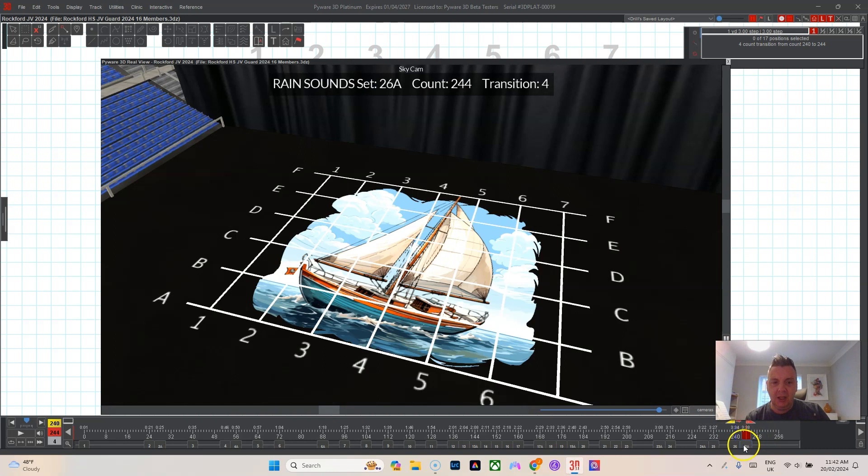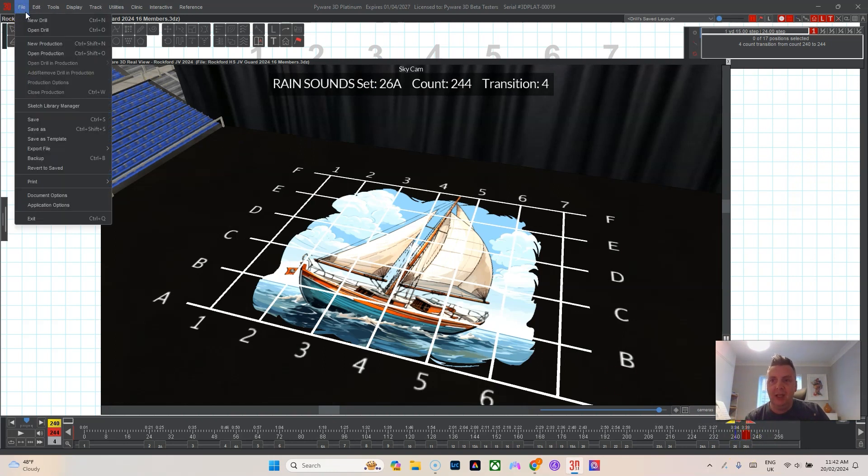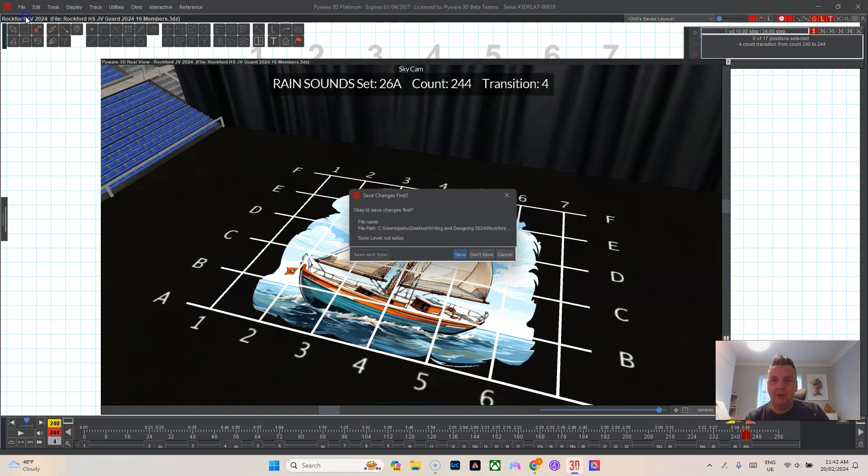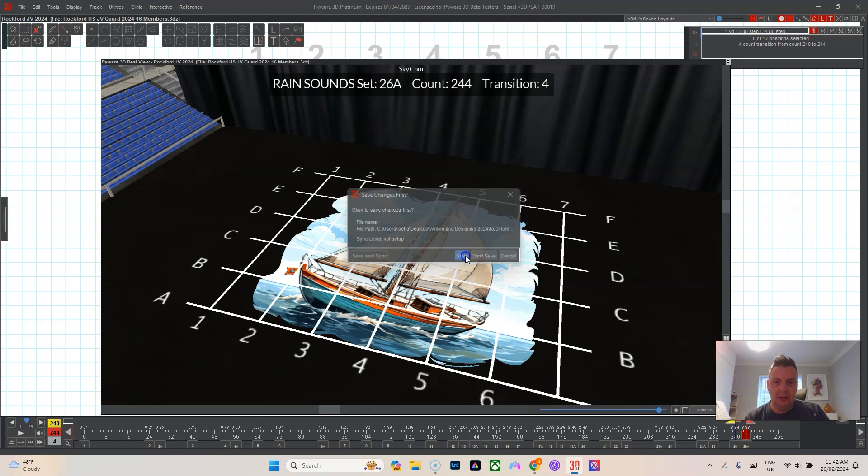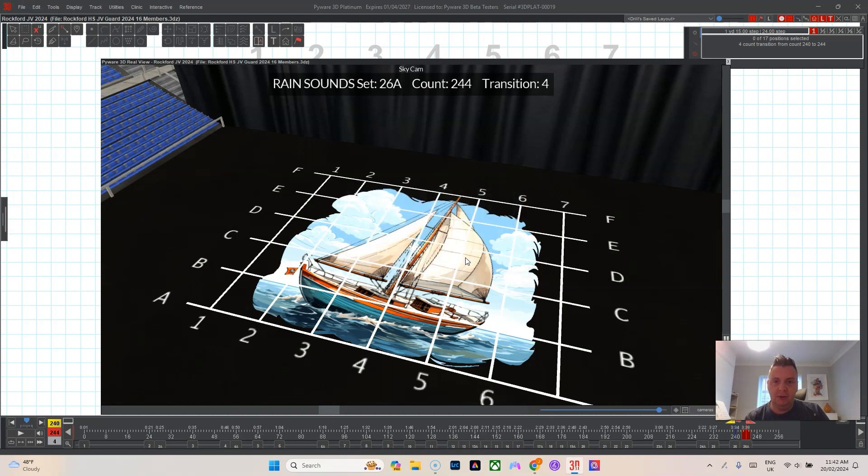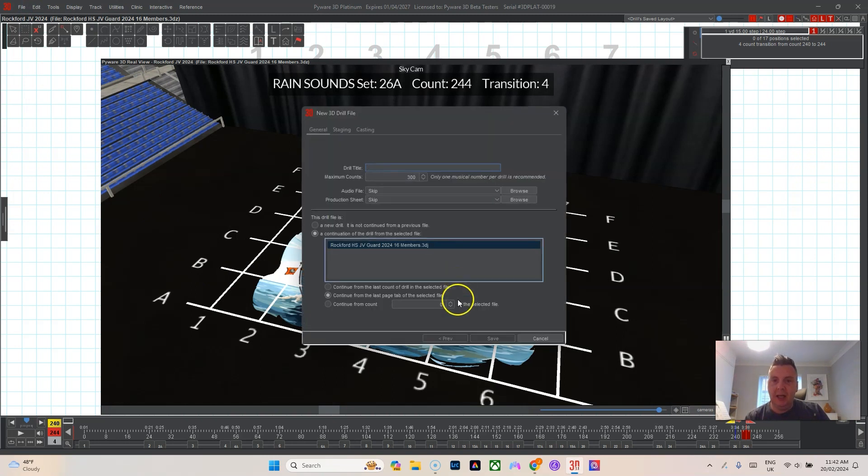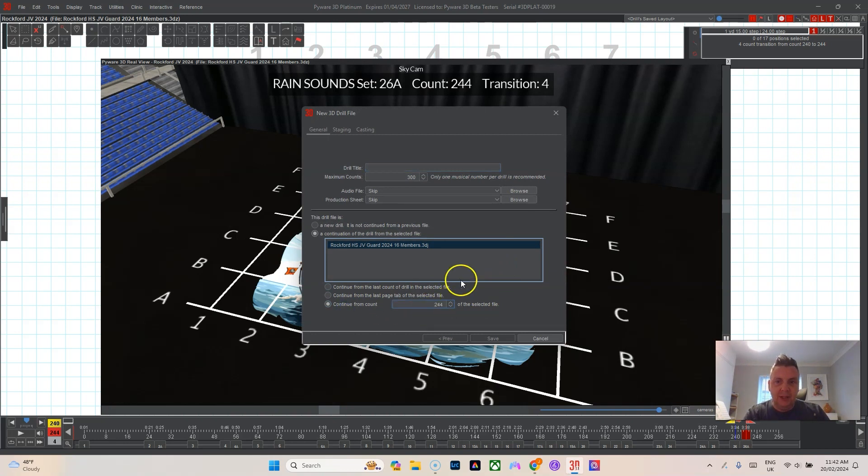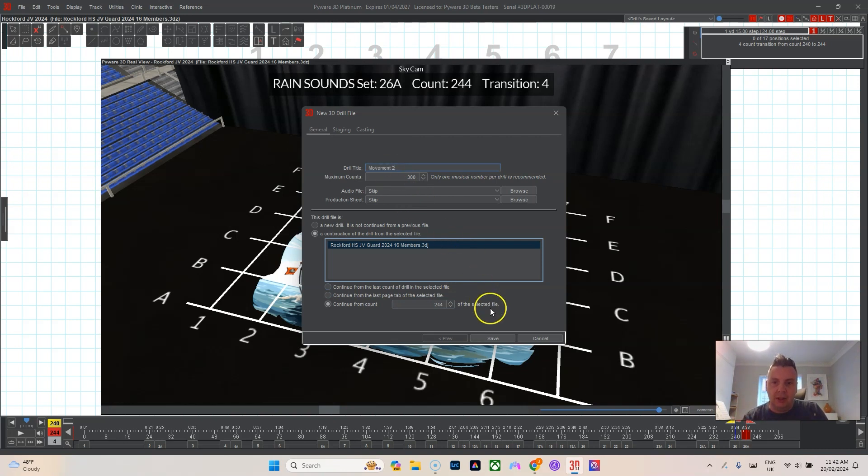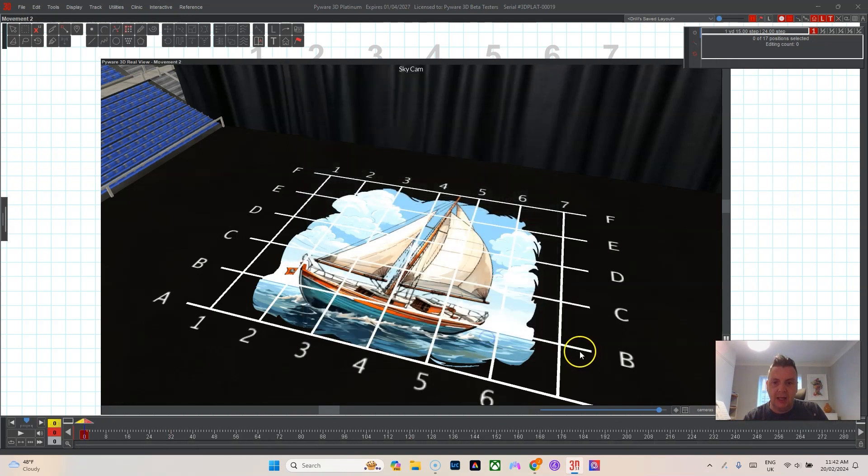If, say, I was going to start a new movement and new drill and you want to continue from the last count, of course the way that we do this every time: continue drill title, we'll do movement two, say it was the second movement that you were going on from. Continuation, hit save. It looks great until...